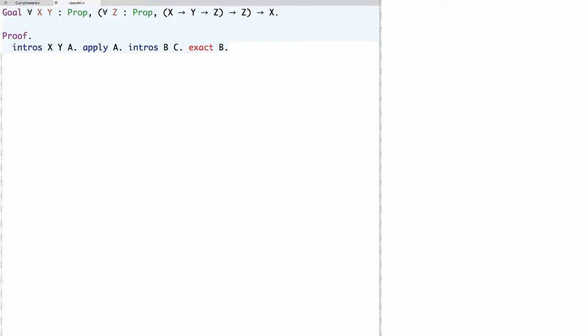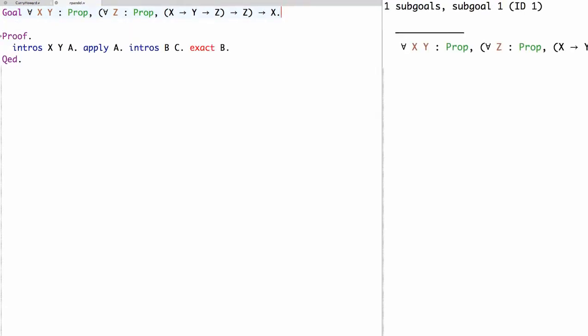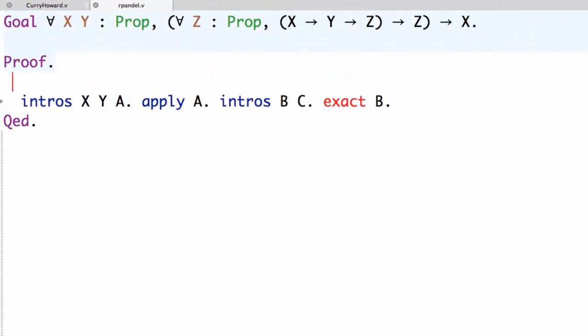This finishes the proof as a script, but now let's go back and get an exact proof term. Now as usual these initial intros correspond to lambda abstractions, so we'll say exact fun x y a.